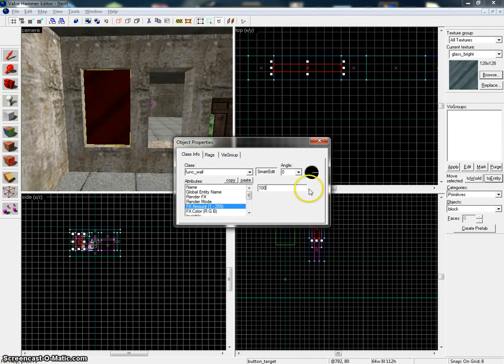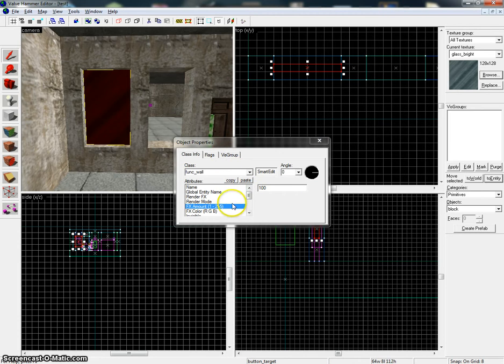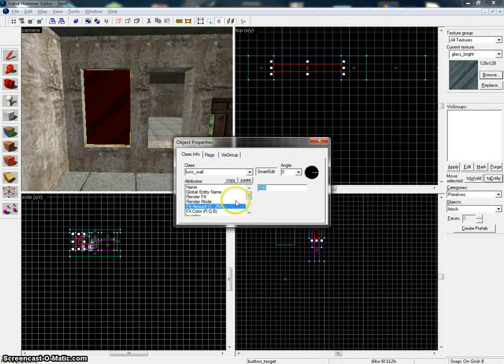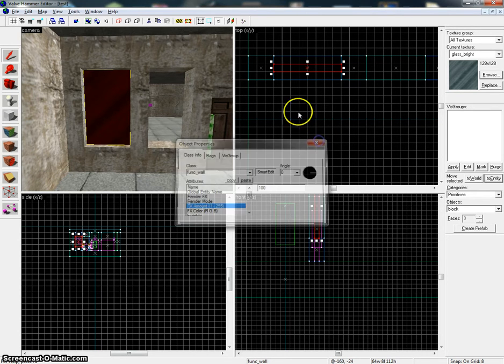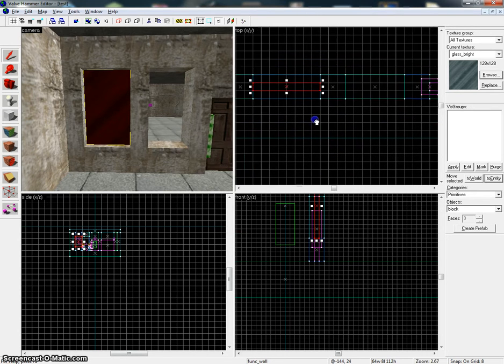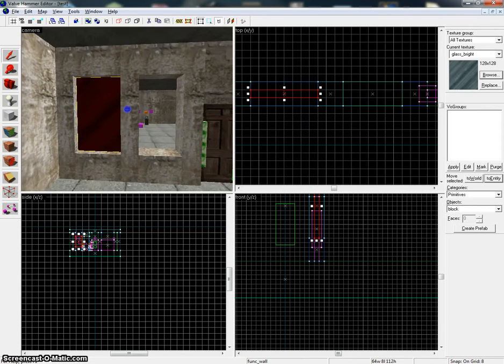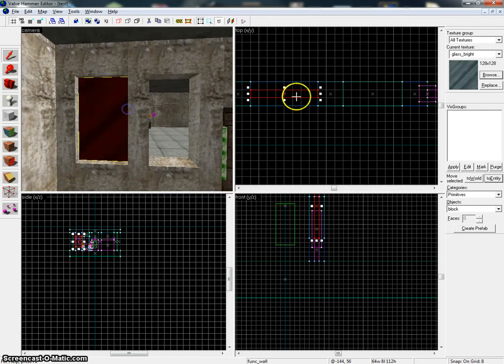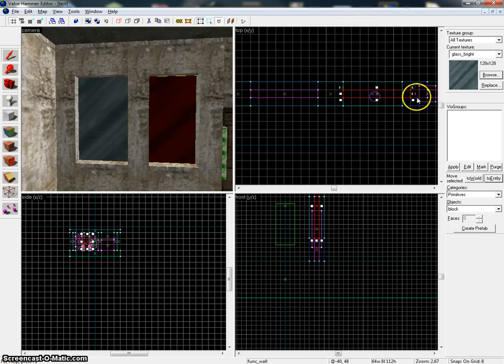That means that it will be see-through, that you can look through it. The amount 255 is the max, that's 100%, and one is like 0. I always put it around 100 to 125. So this is one glass - it's indestructible, you cannot break it, you can see through it.